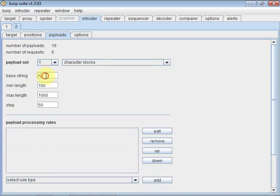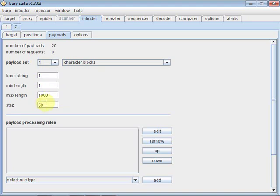So I'm going to generate a random string of ones with a minimum length of one and a maximum length of a thousand. That will give me a valid number, some very big numbers, some very small numbers. And let's just step through that step five. So that's generated 200 payloads.